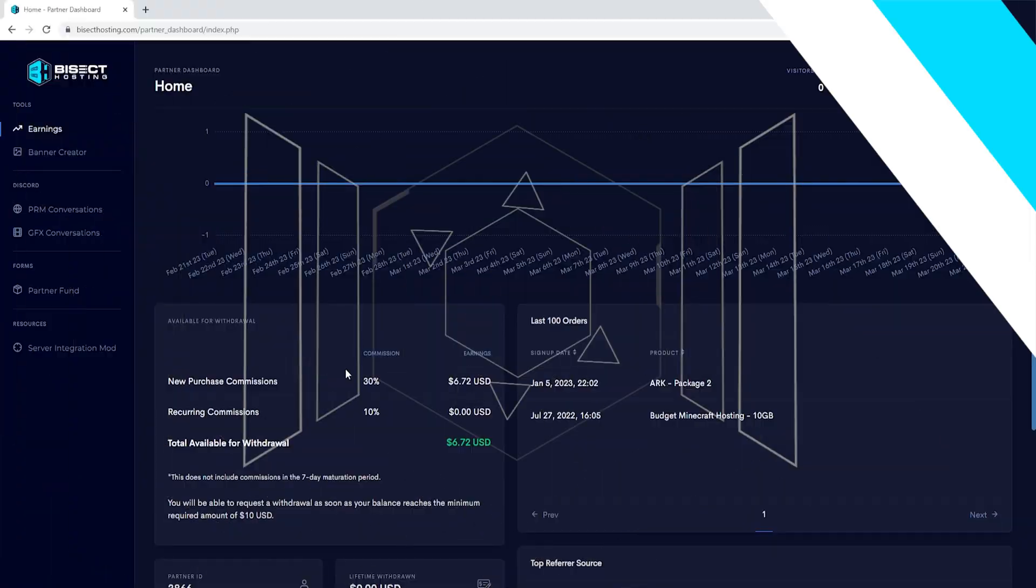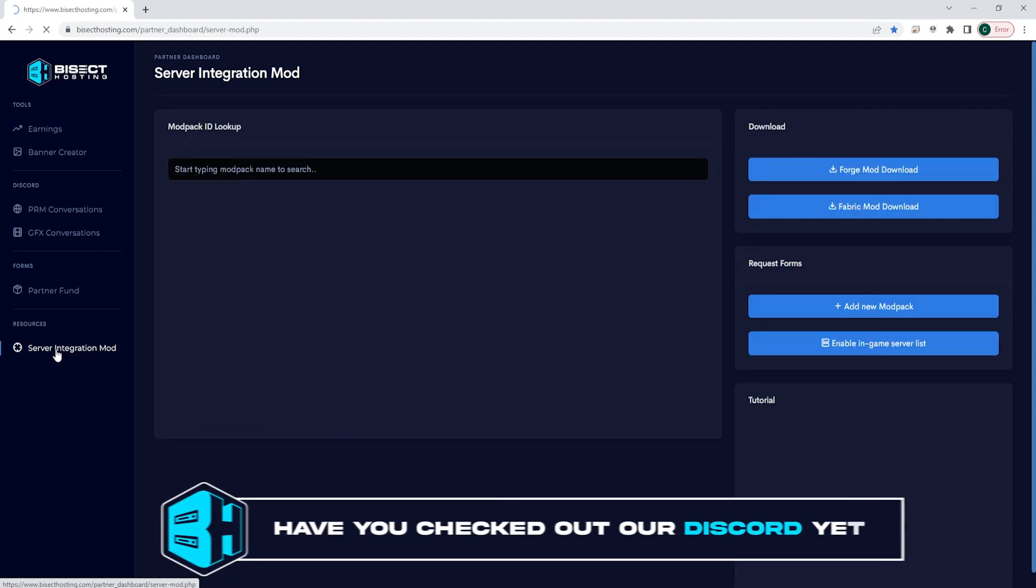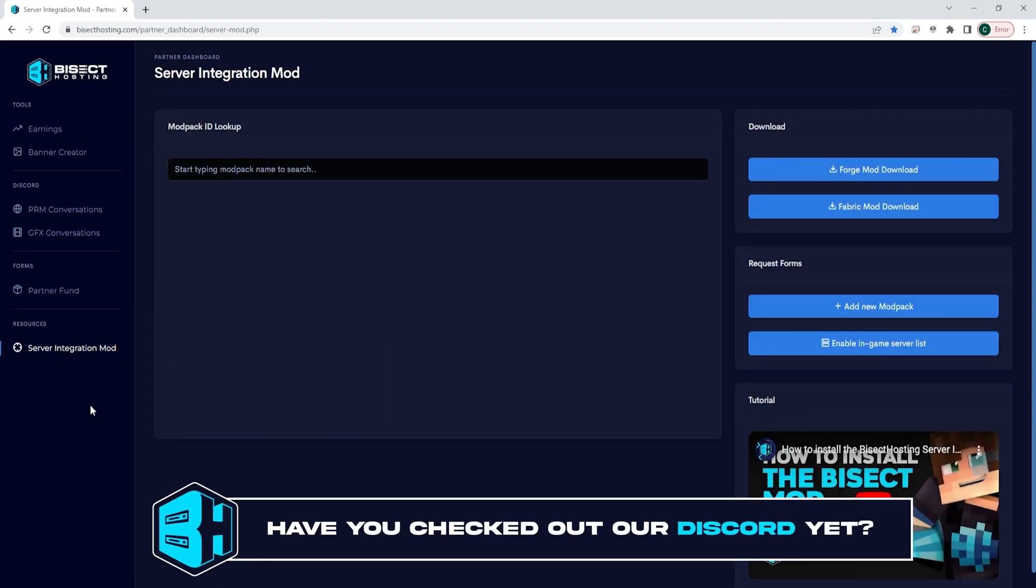First, we're going to log into the BisectHosting partner dashboard and we're going to choose the server integration mod on the left hand side.